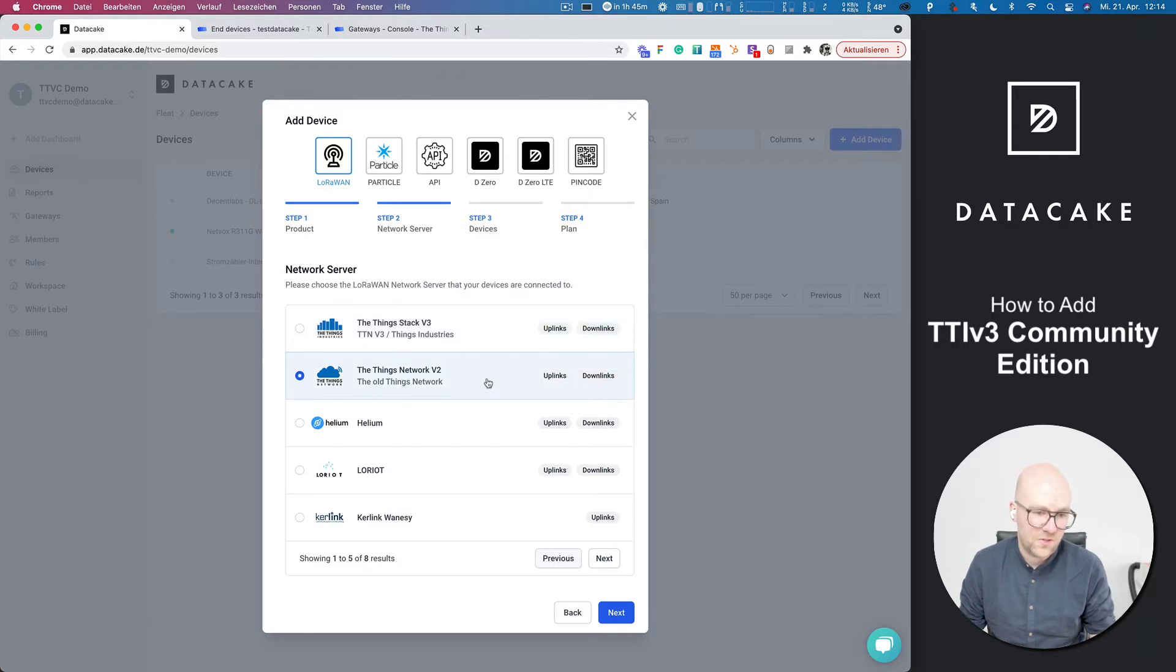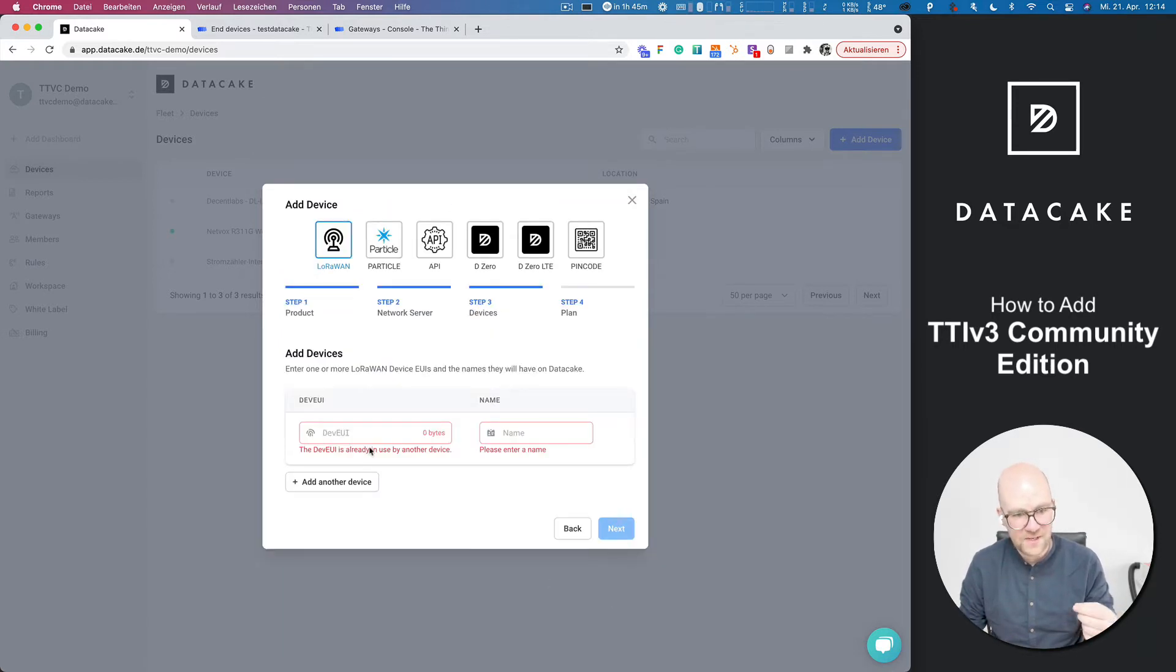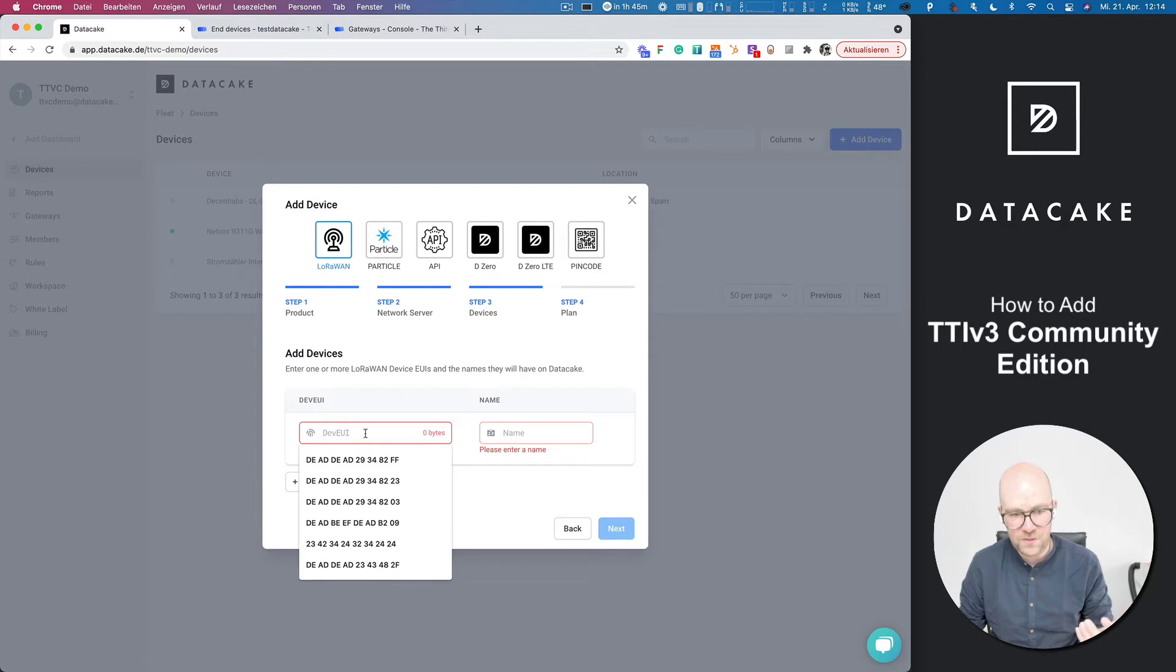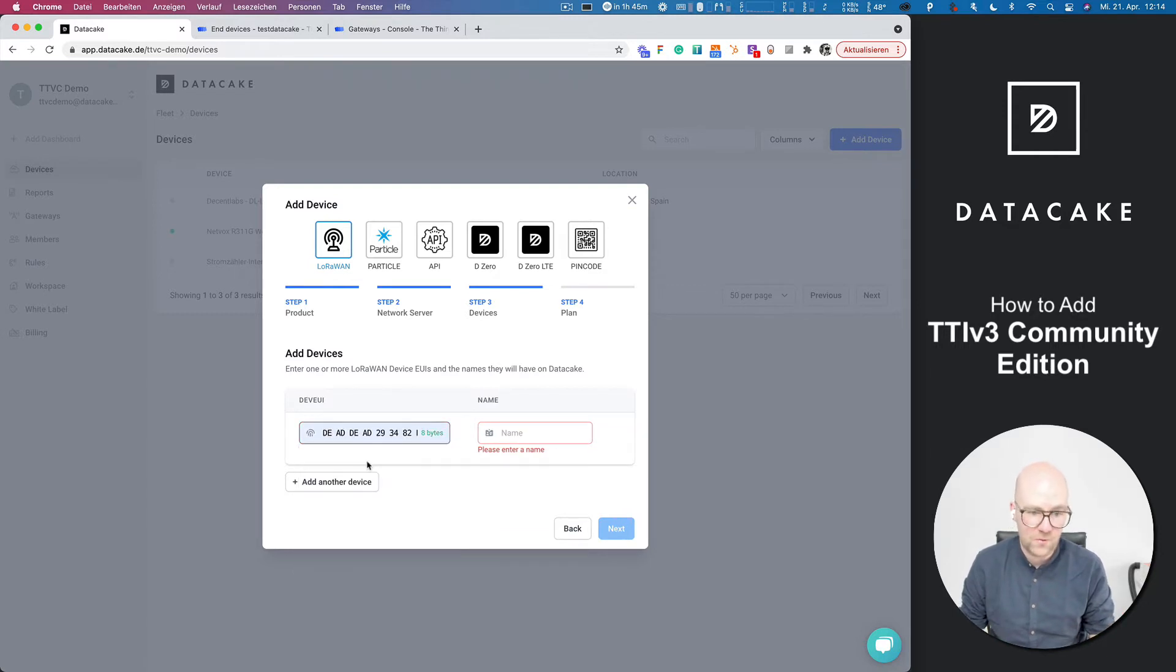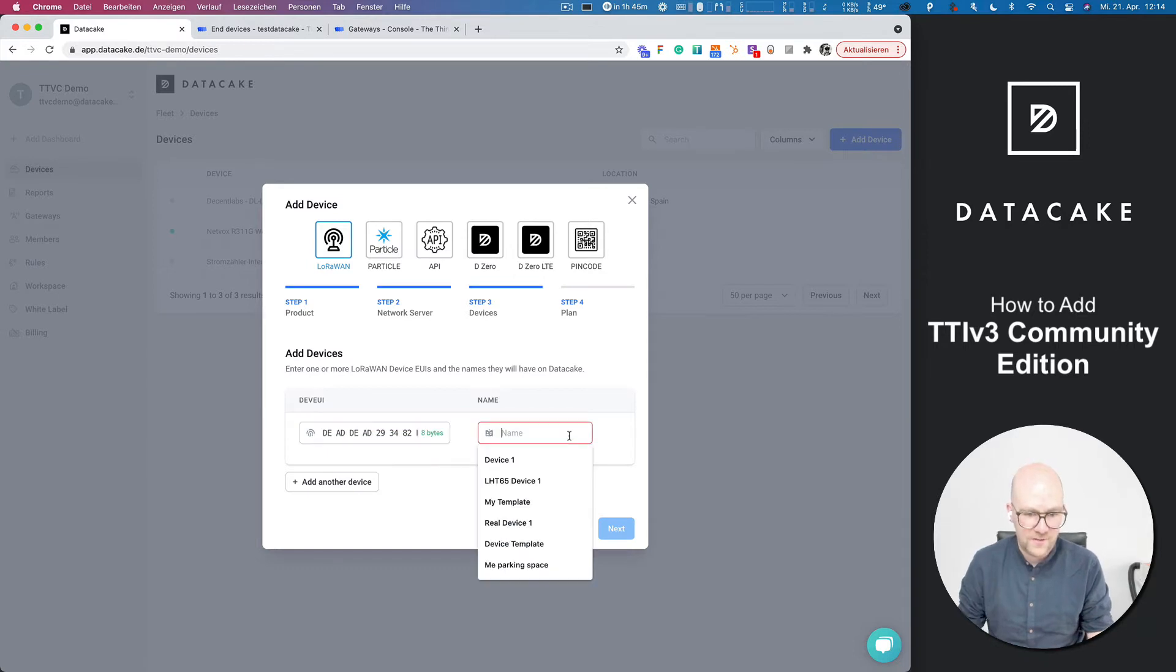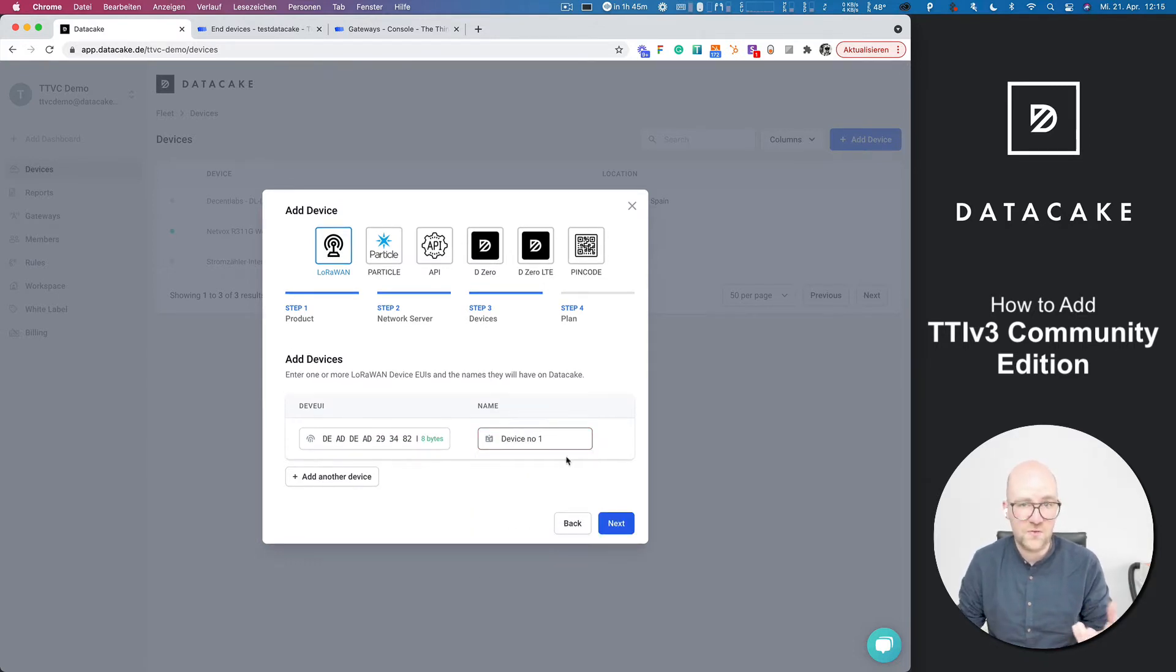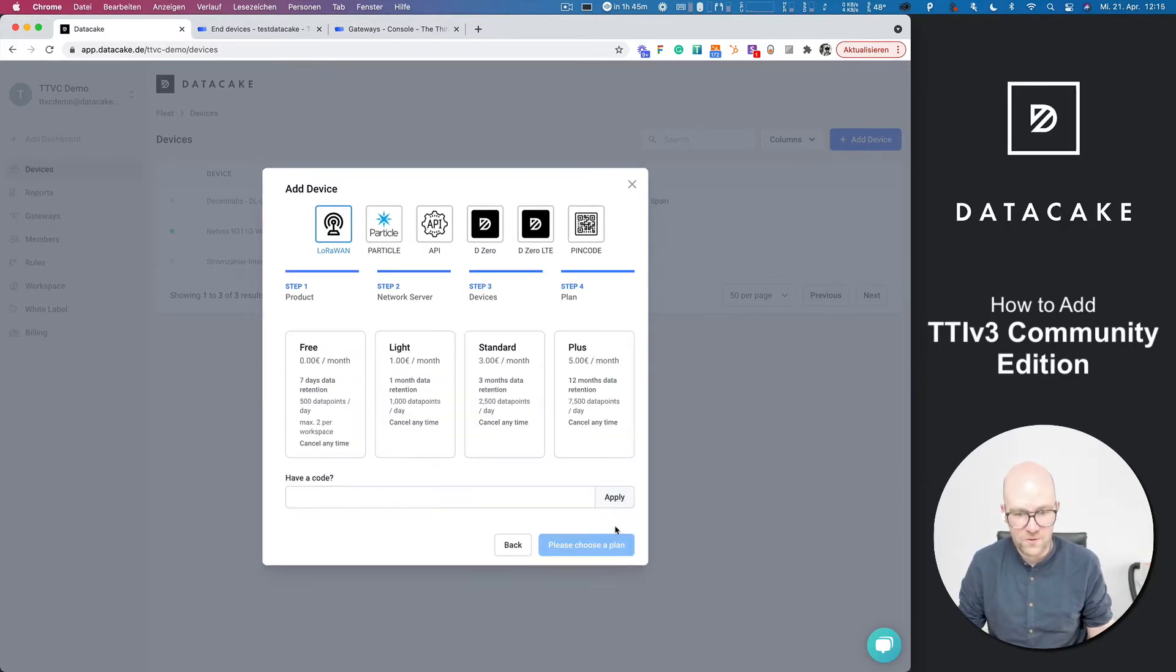The old one is still there, but please use the new one. So you press on Next and then you simply provide a dev EUI. I'm going to enter a fake EUI here and device number one, just a fake name for a device.